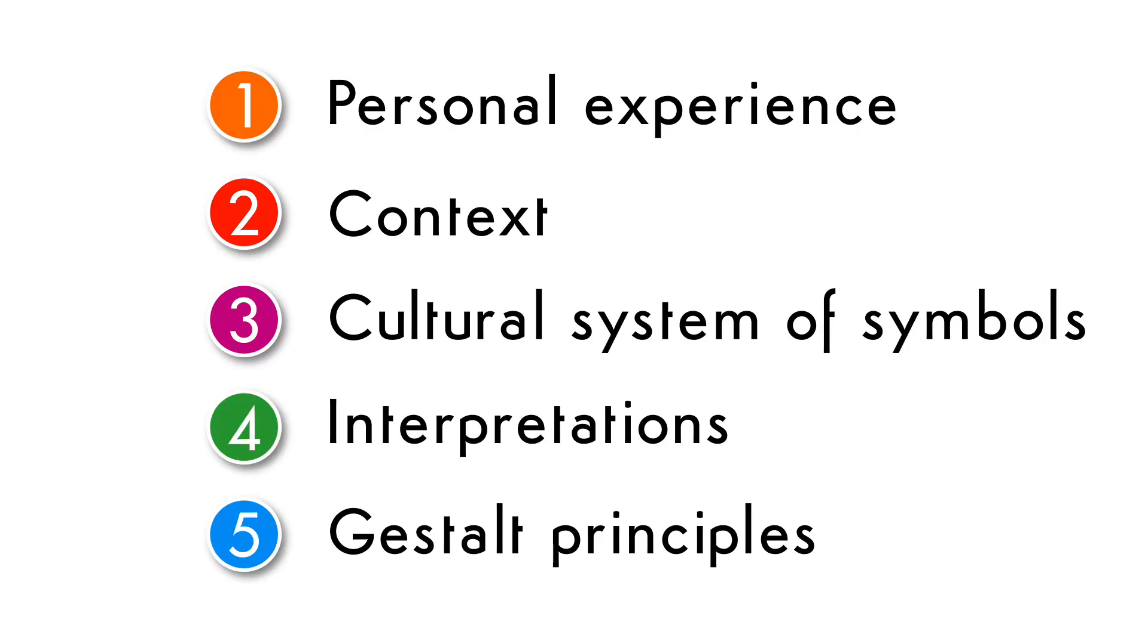So, before you start planning a design, remember that it will be read and interpreted. It will be viewed and read based on what we just discussed: personal experience, context, cultural system of symbols, interpretations, and Gestalt principles. Good luck!